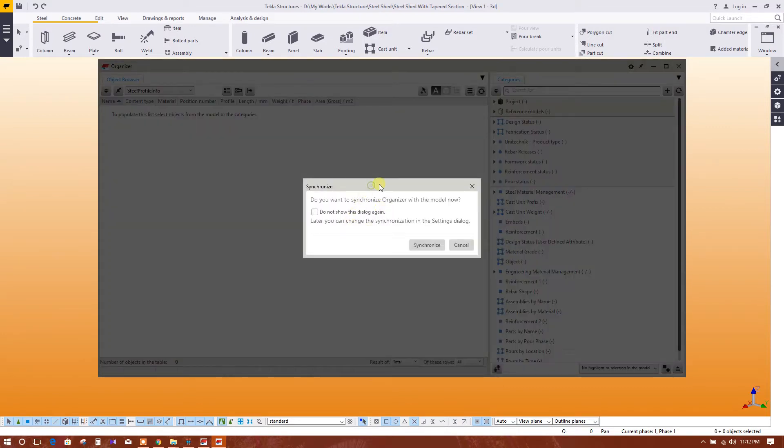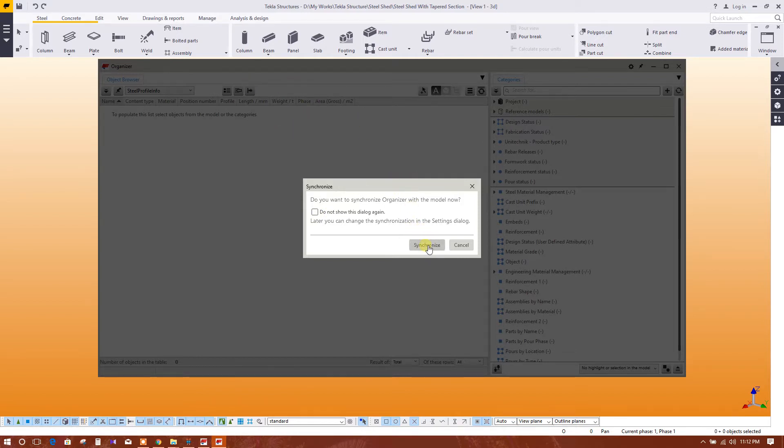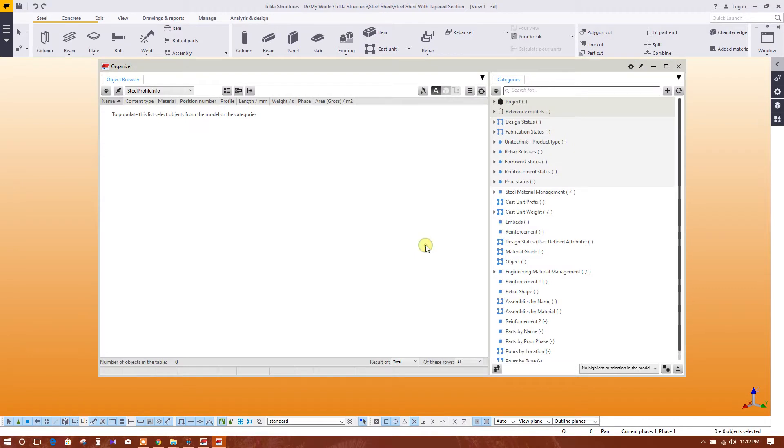So here first we have to synchronize to get the materials. Click on synchronize. Loading objects.